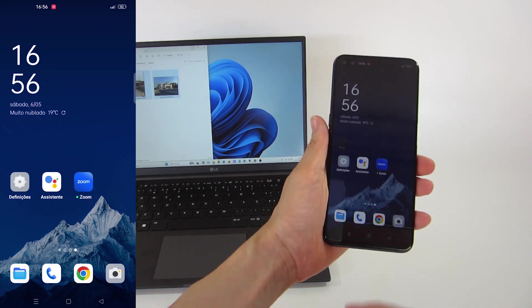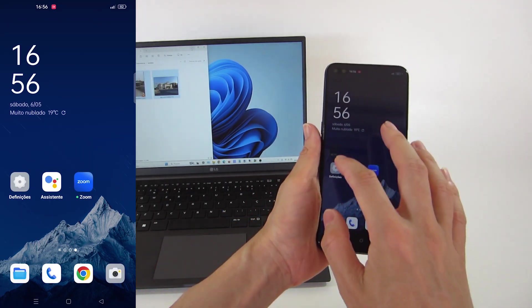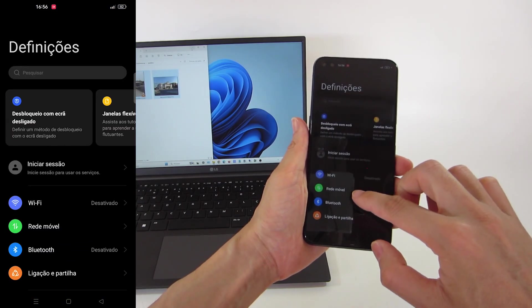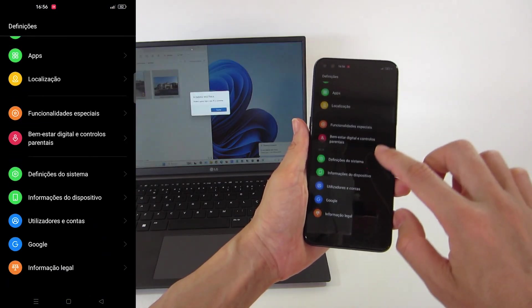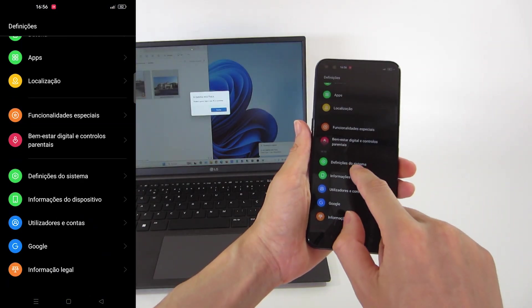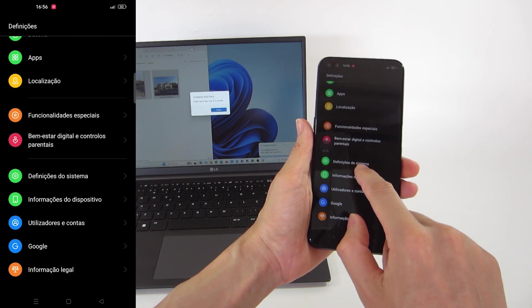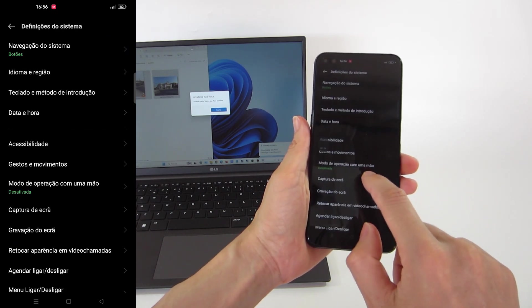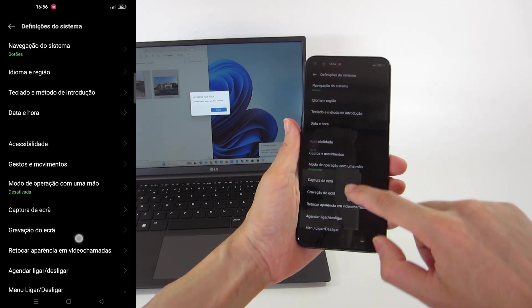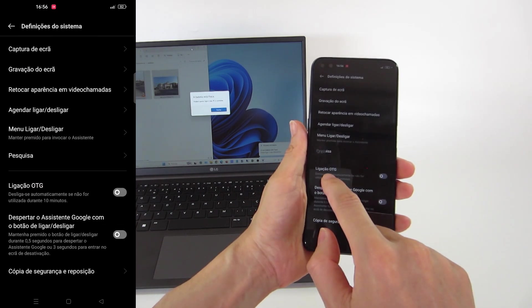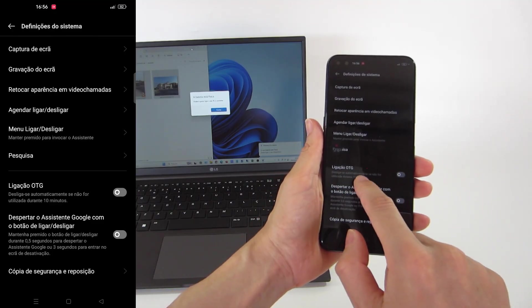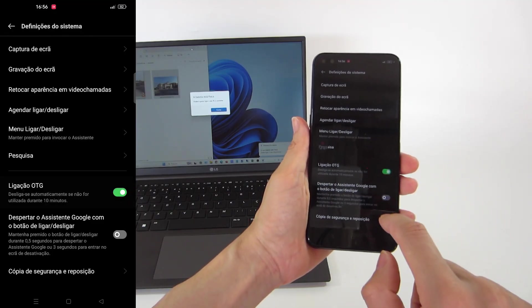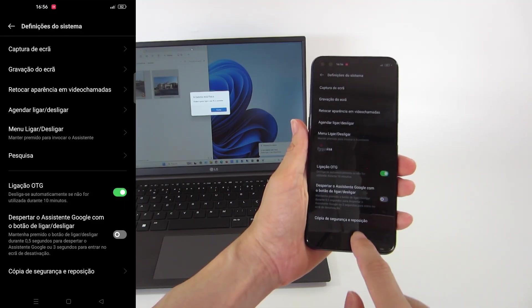To activate the connection, open the settings, go to the bottom of the settings and choose System Settings. Then, look for the OTG connection and activate it. Press the slider and now it's ready.